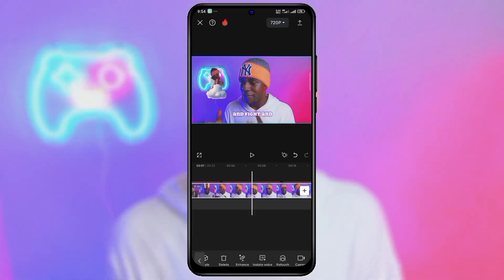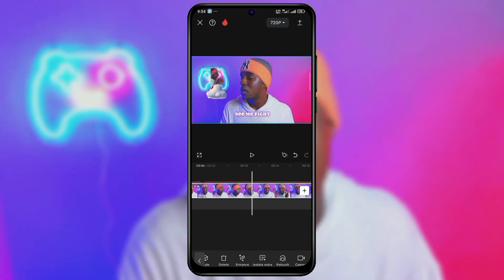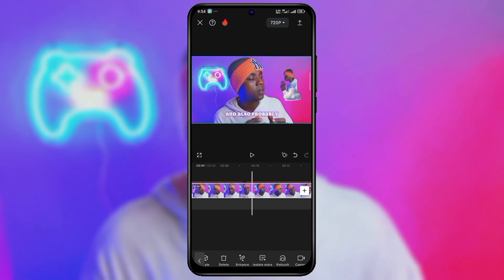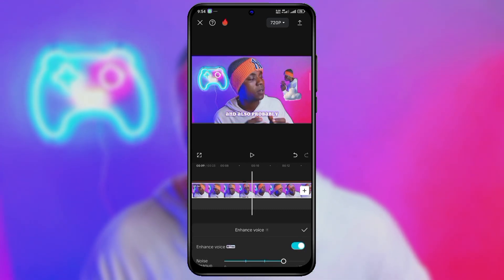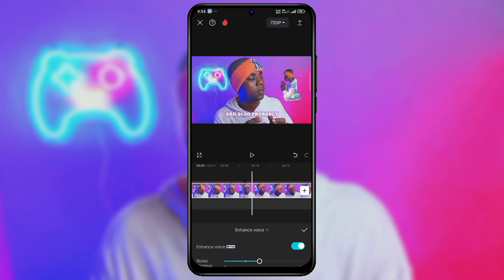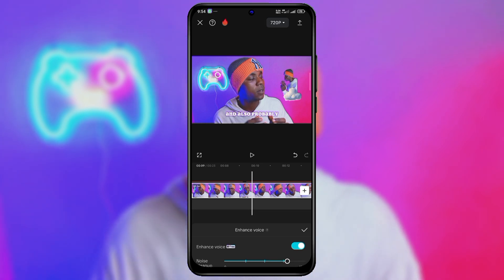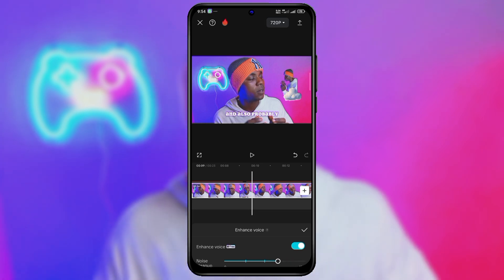But I think you can at least notice a little bit of difference. So here's how to apply this feature in your video: when you move the options to the left side, you'll click on Enhanced Voice. When you click on that, you can increase the noise cleanup, and after that click Done — and that's all.